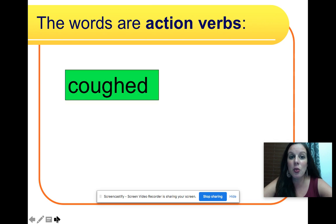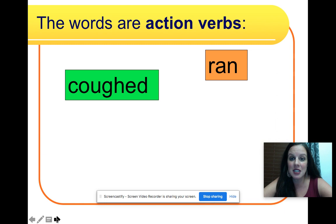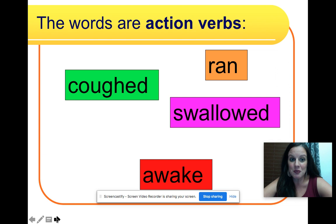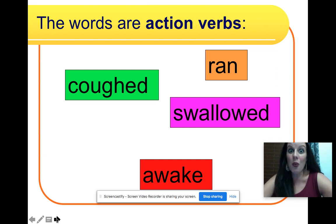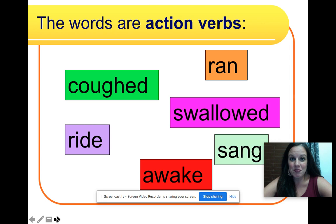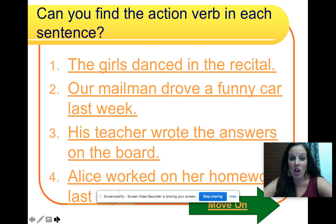These words are action verbs: coughed, ran, swallowed, awake, ride, sang. These are all action verbs.